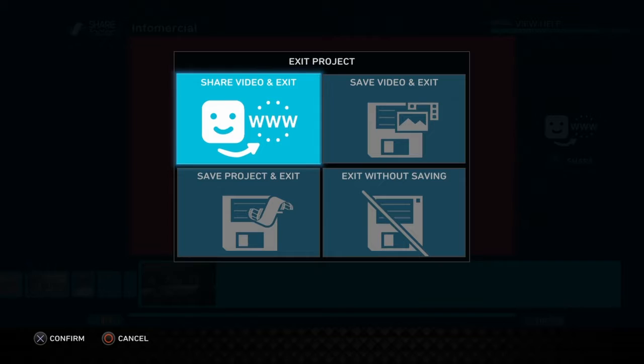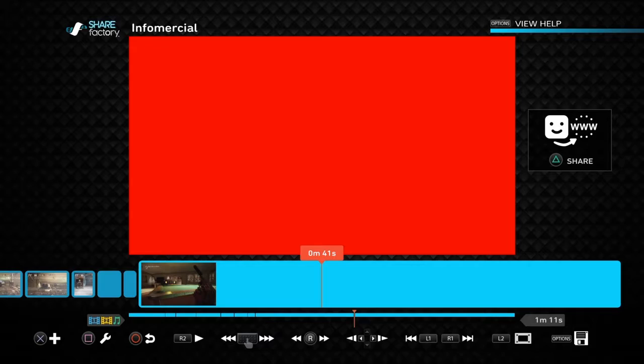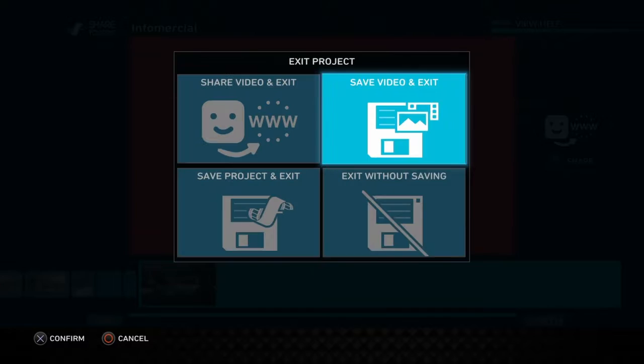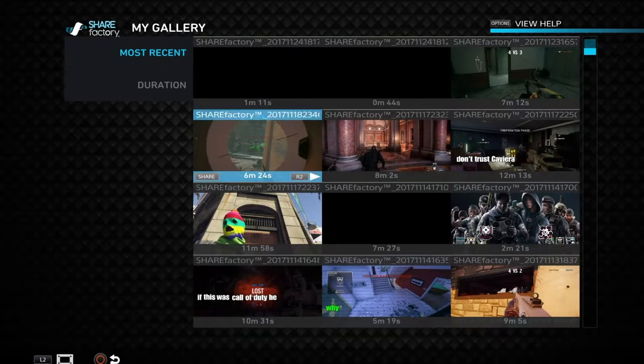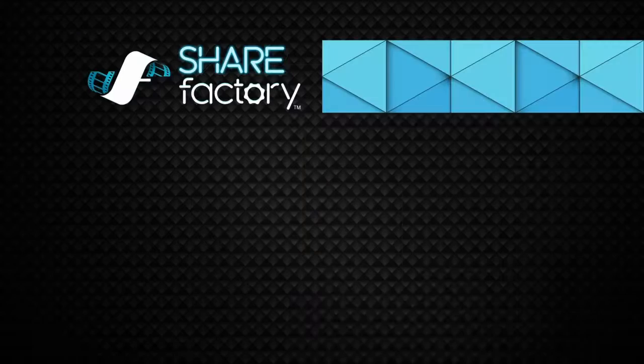To share your video, go to Share Video and Exit — you need to have your PlayStation connected to YouTube first. Or you can just press triangle to share it directly to YouTube or elsewhere. You can also save project and exit. In the gallery you can see all your clips, all the videos and projects you've made.